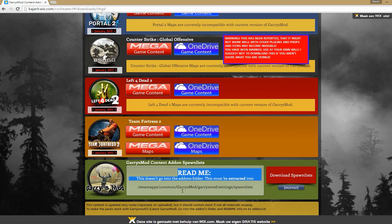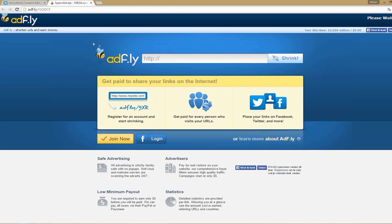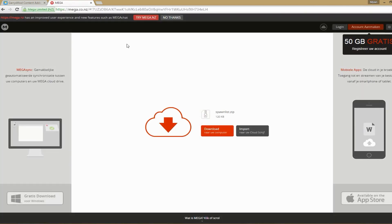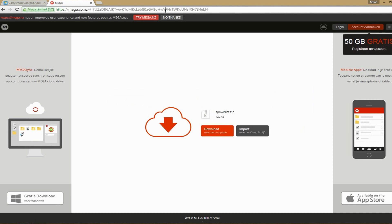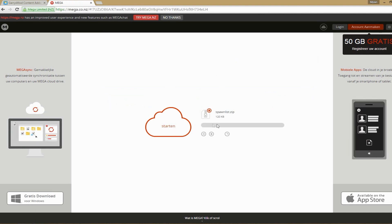It already shows you where to extract it to, but I will show you how to do this. So download the spawn list, and if it gives you the adfly website, wait for the option to skip the ad — do not download anything from there. Skip the ad and then it should give you the Mega website, where you want to download the spawnlist.zip.